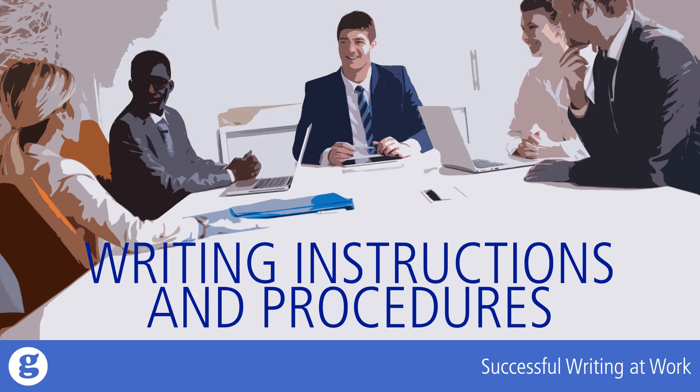Clear and accurate instructions are essential in the world of work. Instructions tell and frequently show how to do something. They indicate how to perform a specific task.